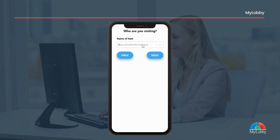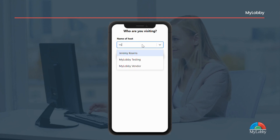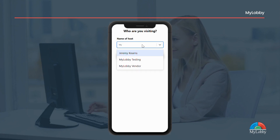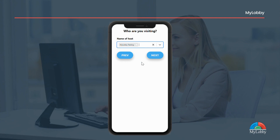Then select the name of your host by typing the first few letters of your host's name and select from the drop-down.